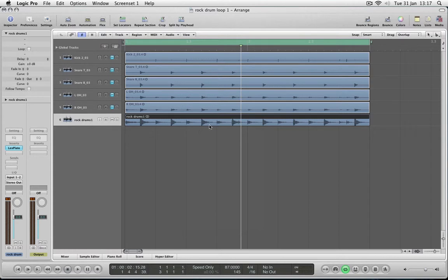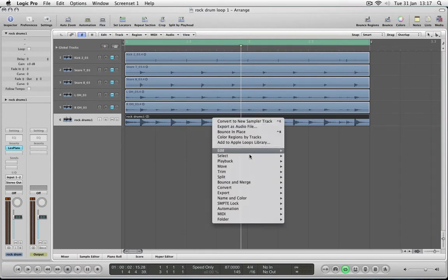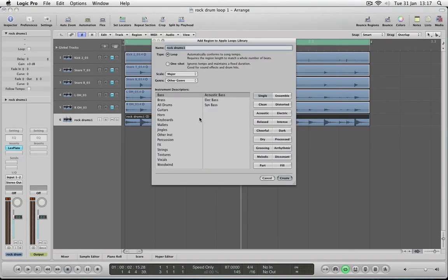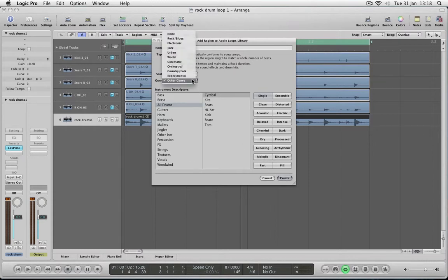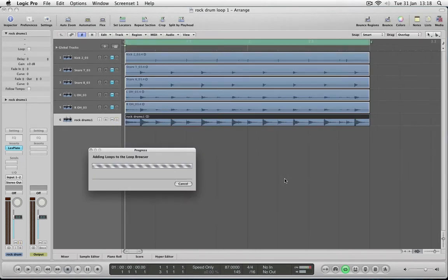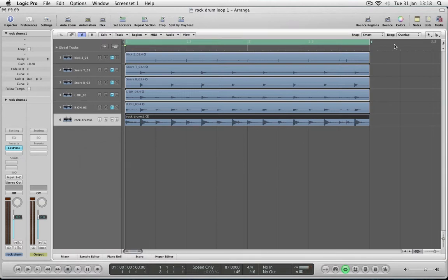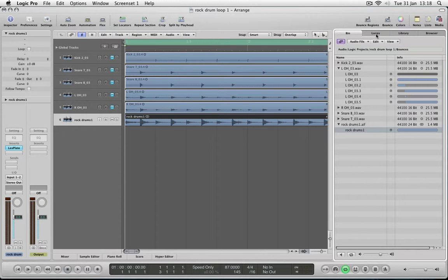I'm going to keep it as 'Rock Drum 1' and play it as a loop so that we can extend it if we want. We'll keep it as single and put it in the Drums category — let's click Drummer, Rock Blues, and click Create. Now it should be in my loops browser. Let's see if we can find it — going to All Drums — and there's Rock Drums. Now you have it done and in the loops browser.